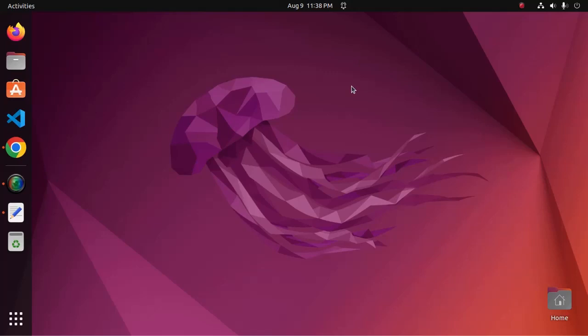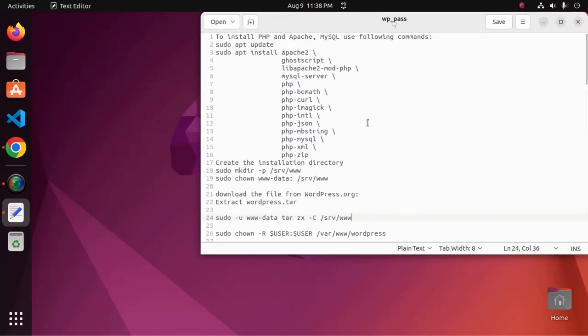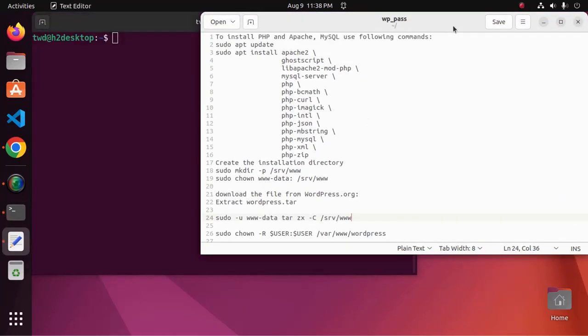Welcome back to my channel. In this tutorial we are going to learn how to install and configure WordPress with Apache web server, MySQL server, and PHP in Ubuntu 22.04 LTS server. If you are new to this channel, subscribe to get more tutorials. Let's get started — open a new terminal to install PHP, Apache, and MySQL using the following commands.